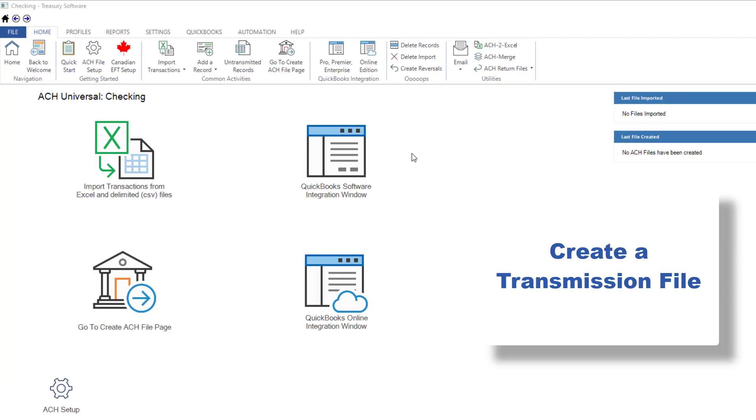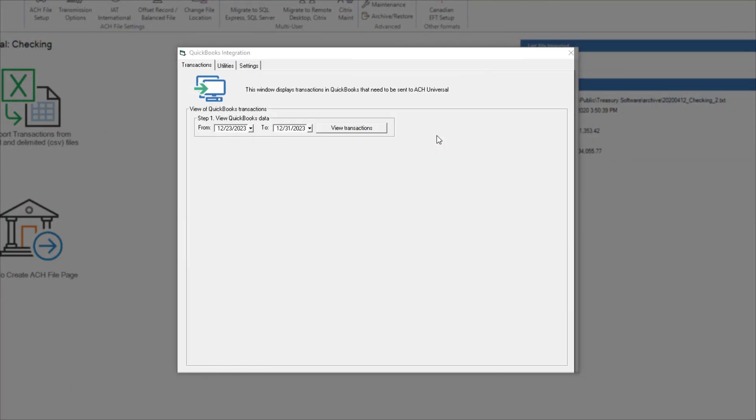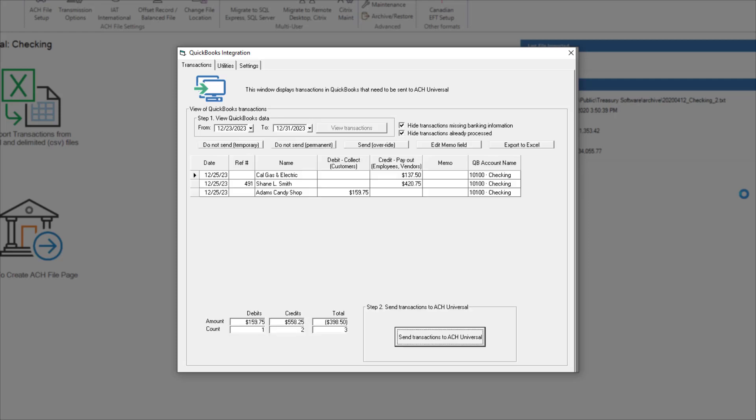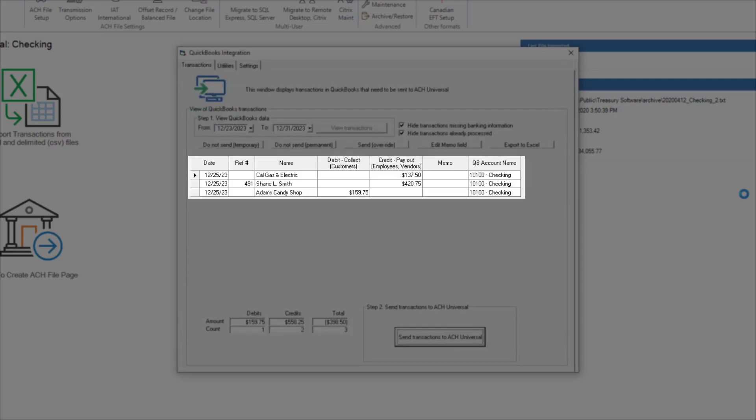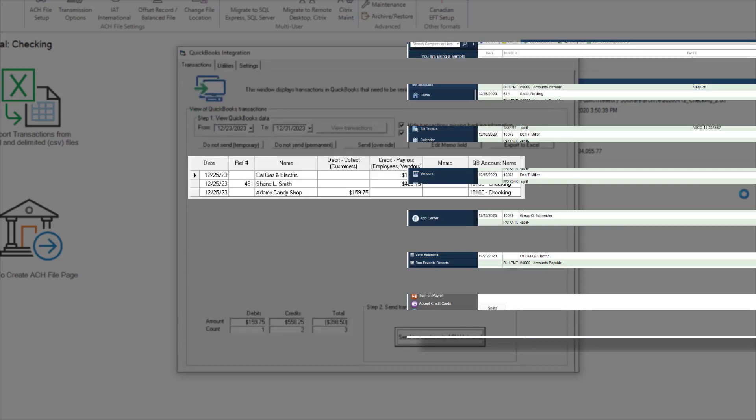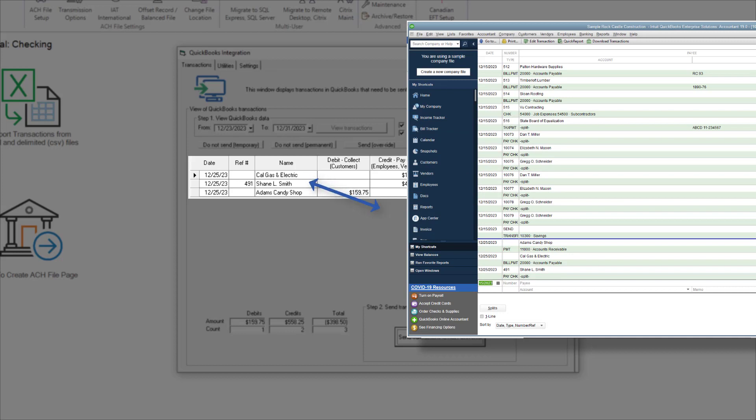Now I'm ready to create a transmission file with my sample transactions. I go to the QuickBooks software integration window and select View transactions. The transactions that need to be sent to the bank will be displayed. Think of this screen as a window to your QuickBooks transactions.